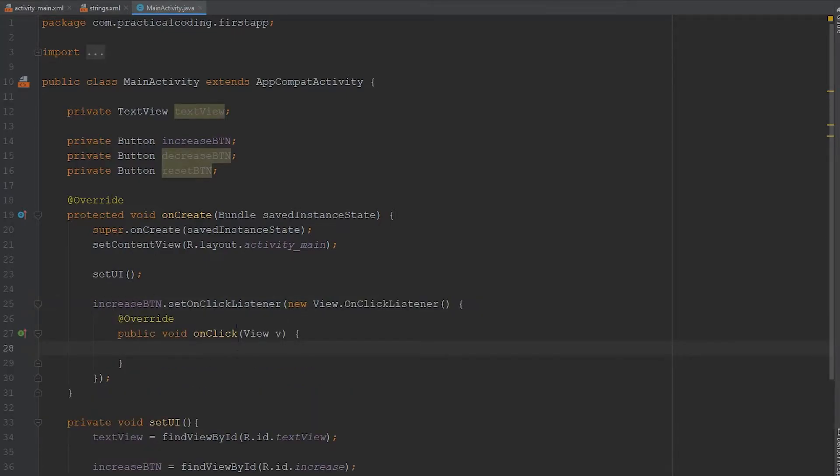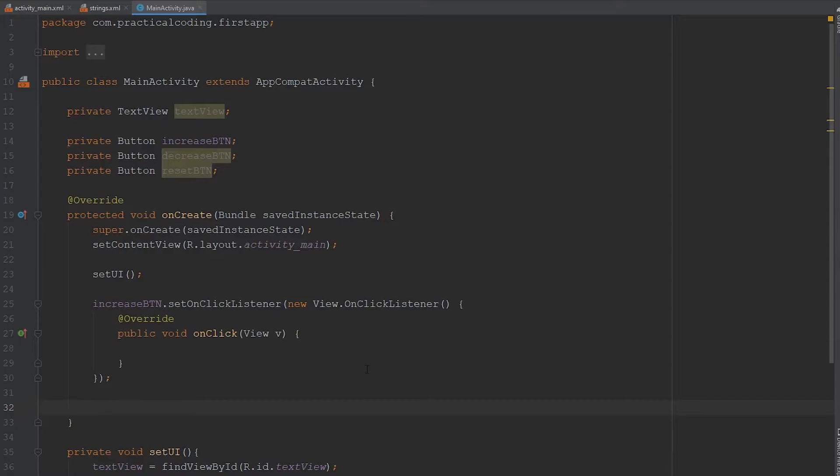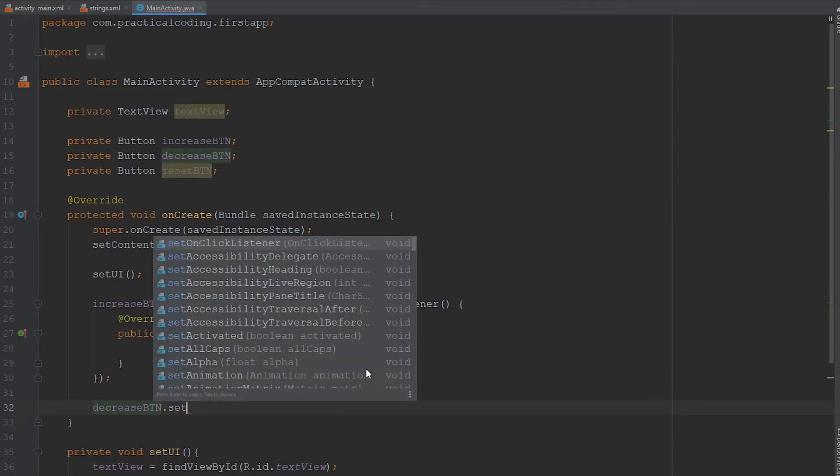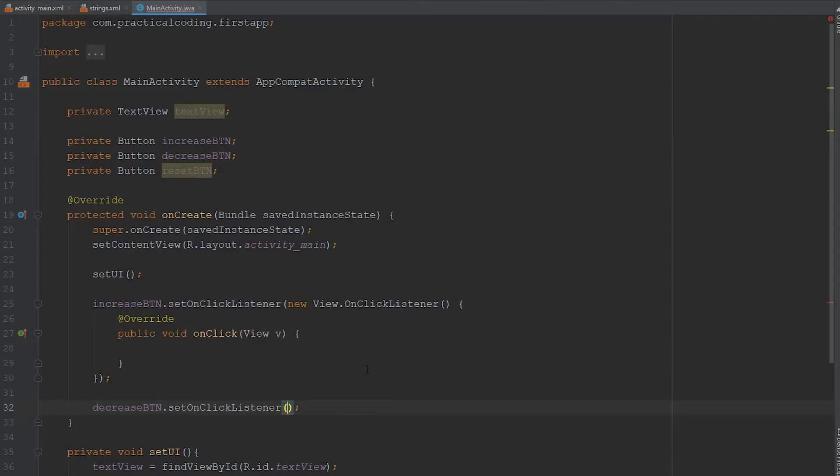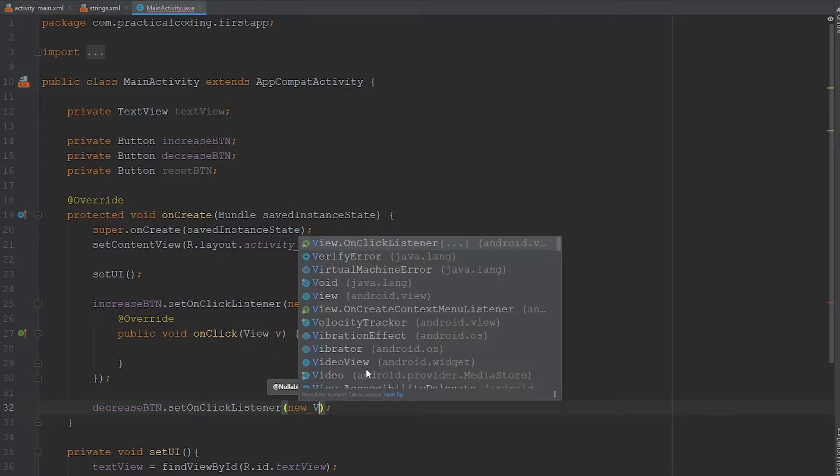Then what this onClick listener is going to do, it's going to wait for the user to push that button. And when the user clicks it, it's going to run the code that's within this method in here. Then I'm just going to set up the onClick listener for the decrease button the same exact way that I did it for the increase button. So setOnClickListener and Android Studio kind of fills in most of this stuff for you. So it's not a big deal.